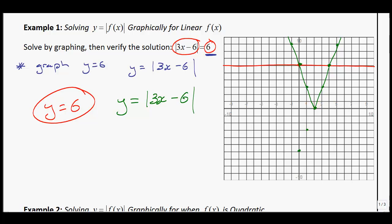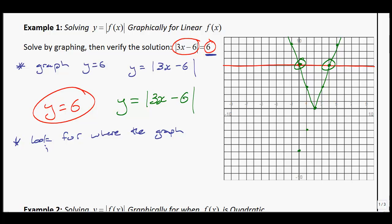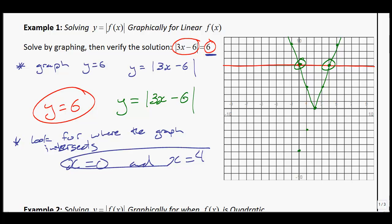That's recalling what we learned in the previous section. To answer this, we figure out where the two graphs intersect — specifically, what the x-coordinates are at the intersection points. The graph intersects when x is equal to 0 and when x is equal to 4. Those are your two solutions.